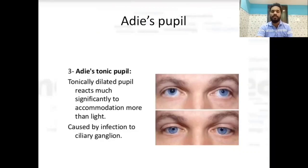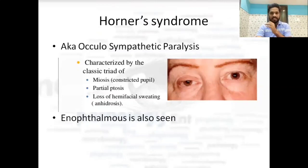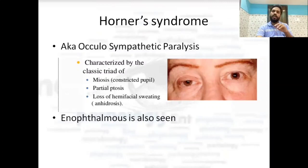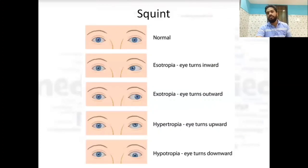Adie's pupil is a tonically dilated pupil that reacts more significantly to accommodation than to light. It is caused by infection of the ciliary ganglion. Horner syndrome, also called oculosympathetic paralysis, is characterized by a classical triad: miosis (constricted pupil), partial ptosis, and loss of hemifacial sweating (anhydrosis), plus enophthalmos.